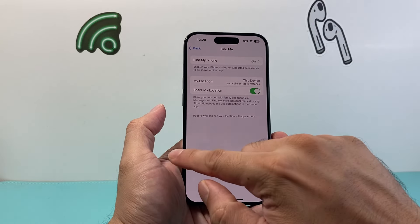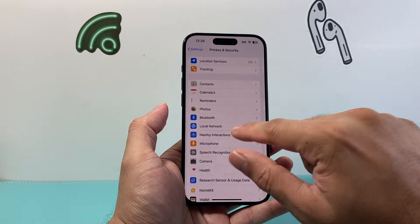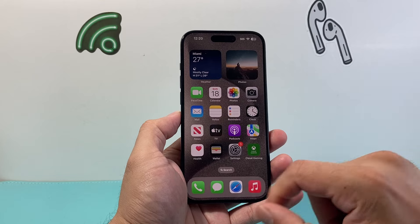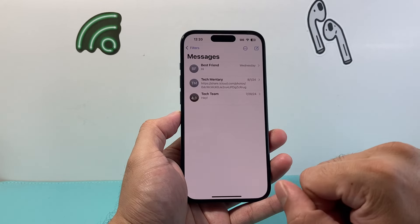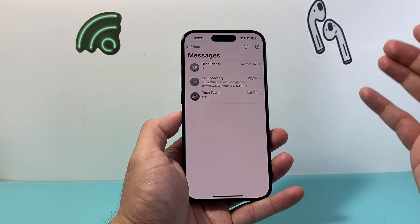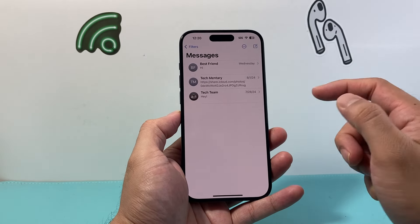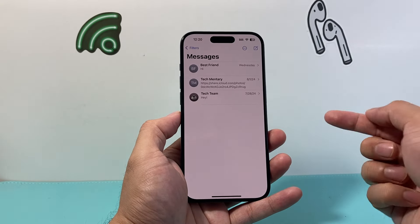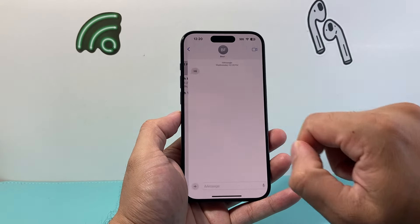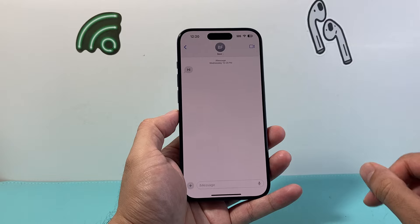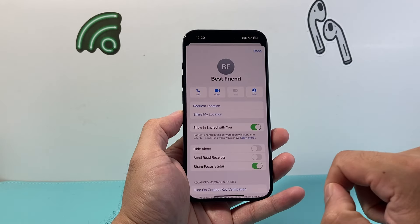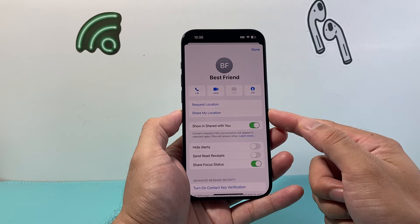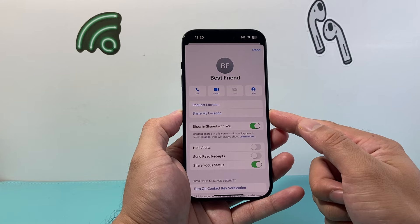Once you have these settings turned on, you're ready to share your location. To share a location you need to send it through your Messages. Open up Messages and either type a new one to a contact, or if you have an existing one just tap on your contact. Then click on their name at the top and tap the option that says Share My Location.